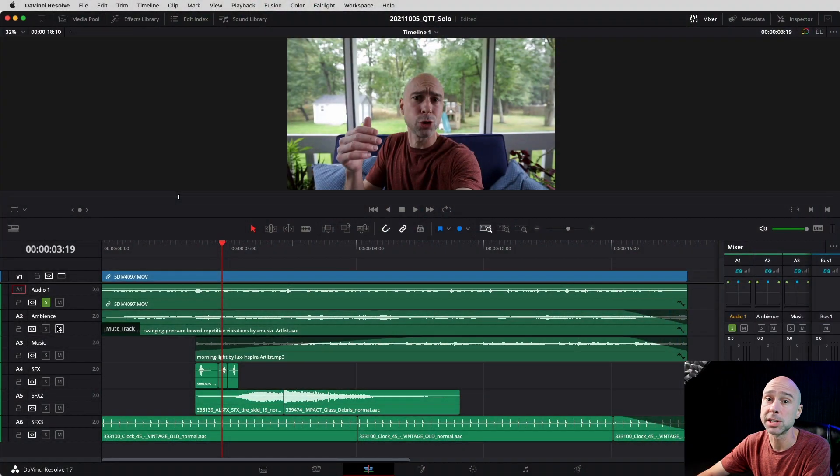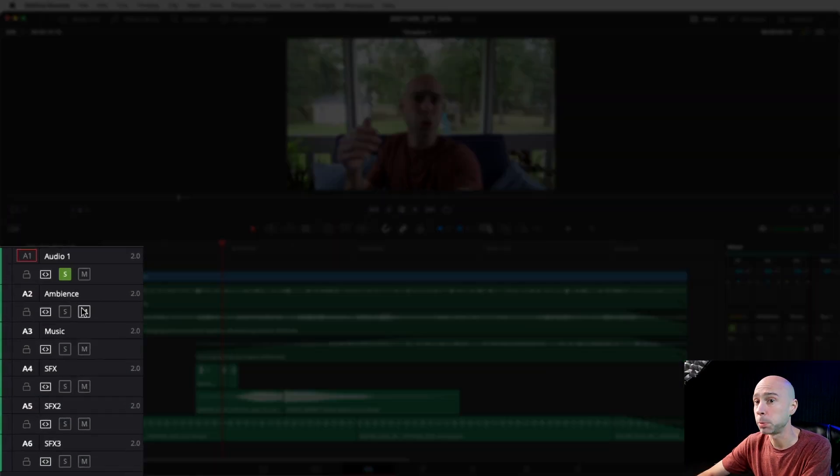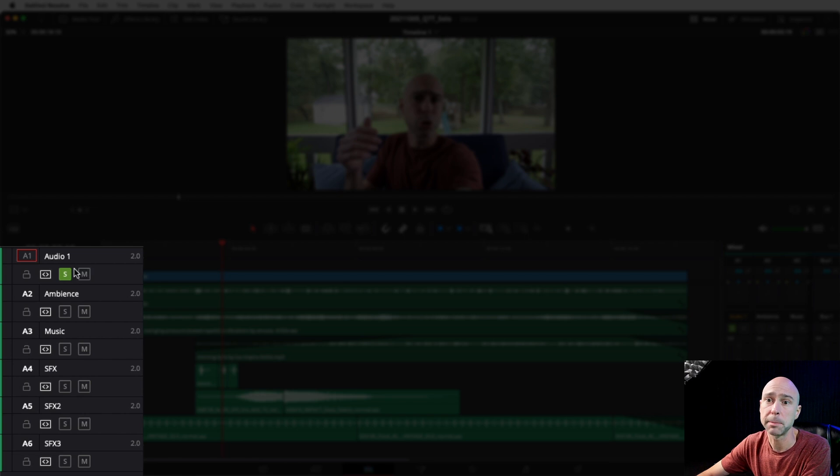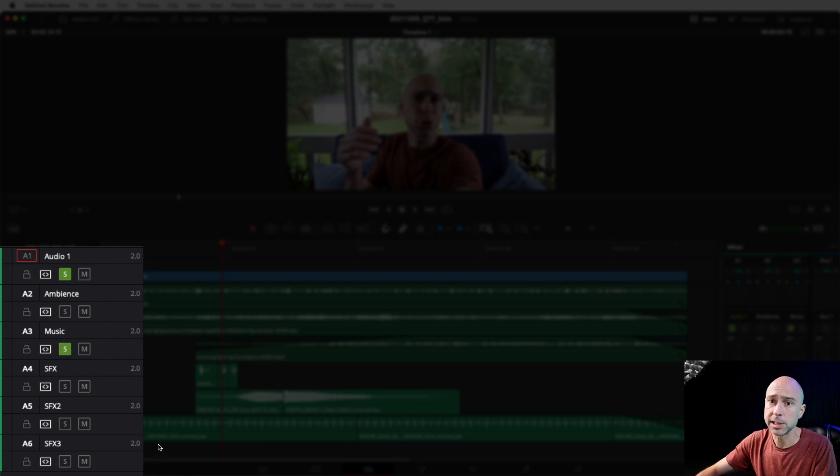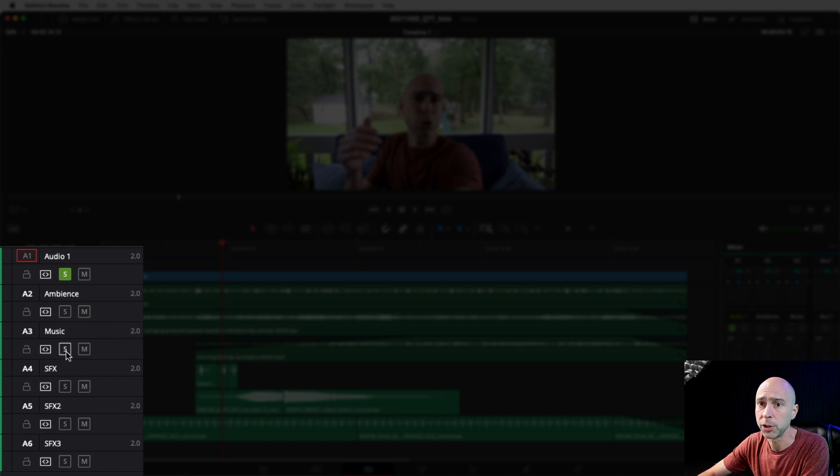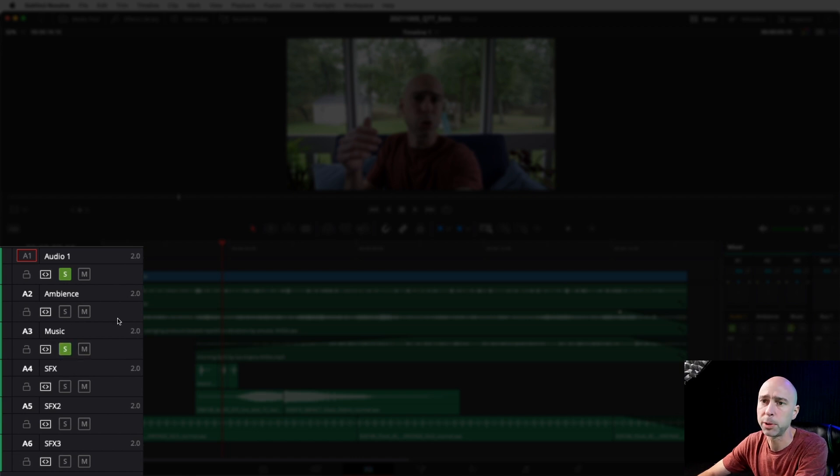Another cool feature in addition to isolating one particular track is that you can isolate multiple tracks. So if I want to hear, say, myself and the music track so that I can blend them together, I can select the solo button on both of those tracks, make sure I've got them both highlighted here.